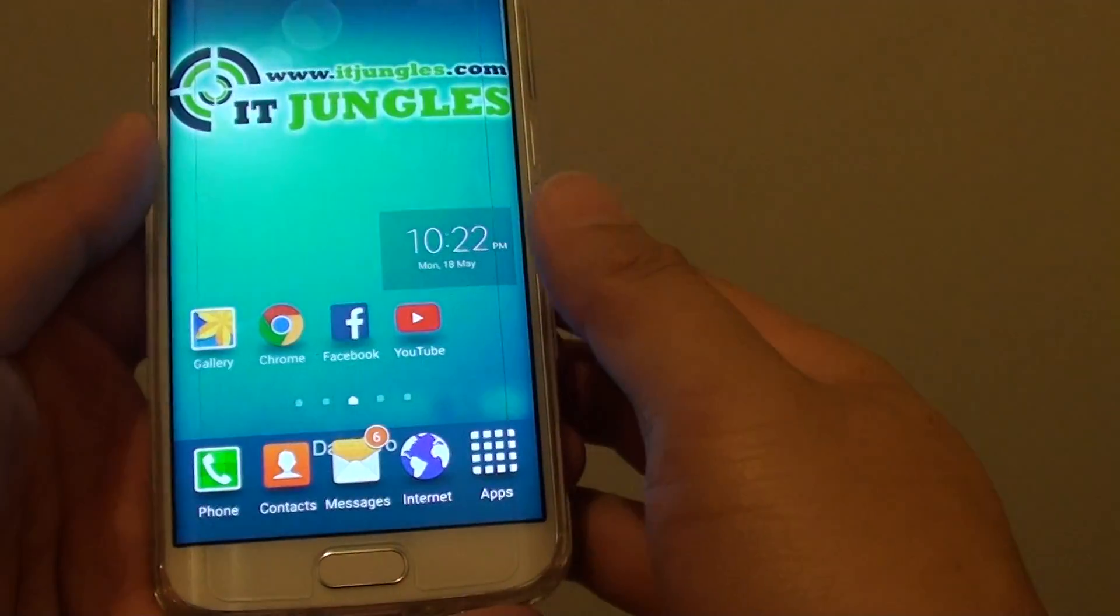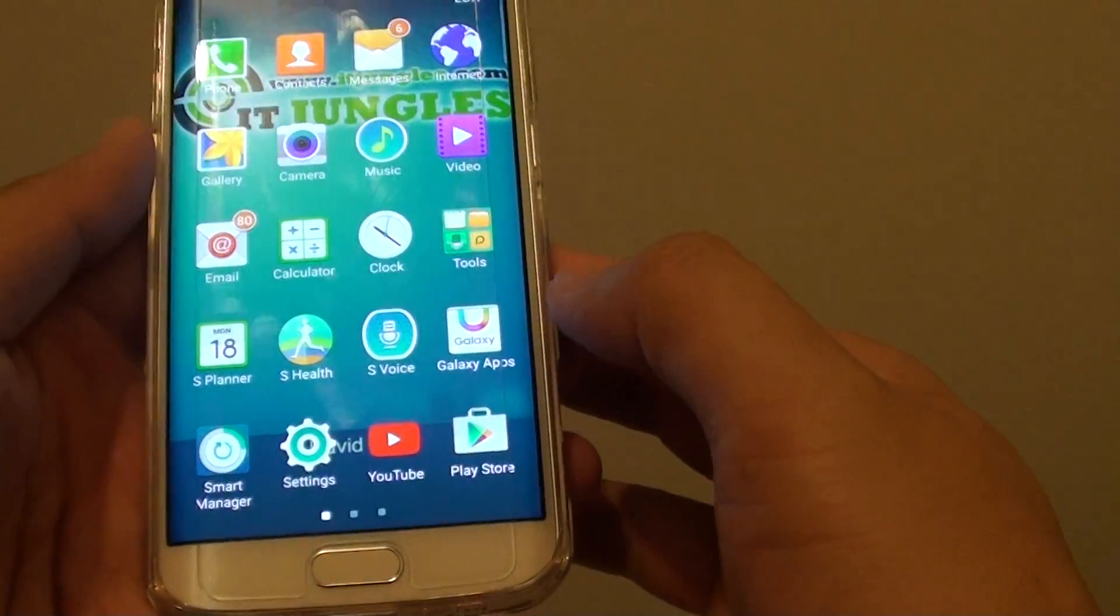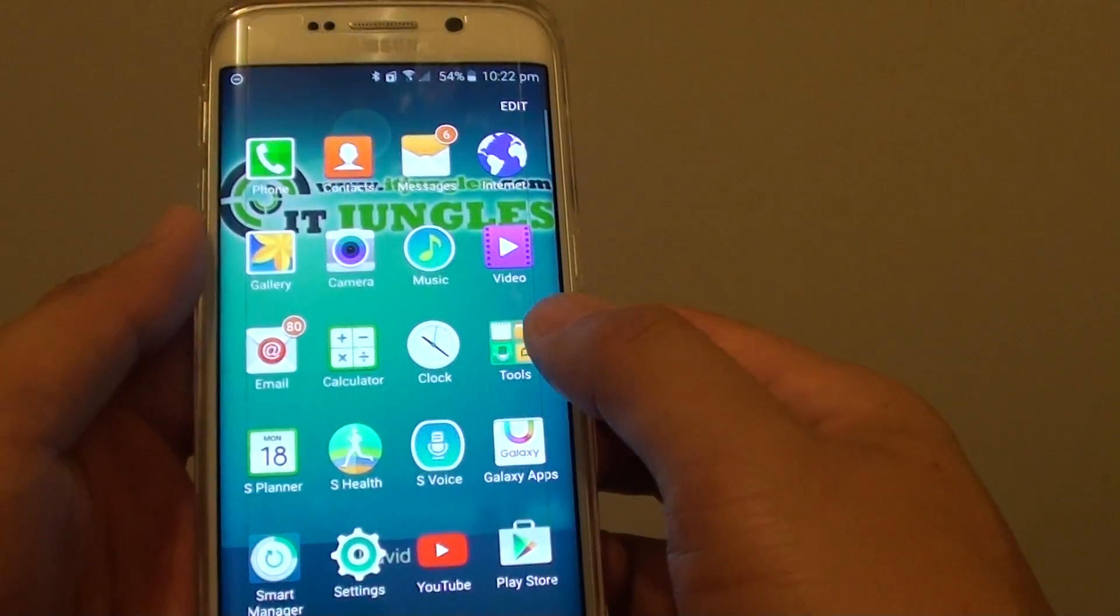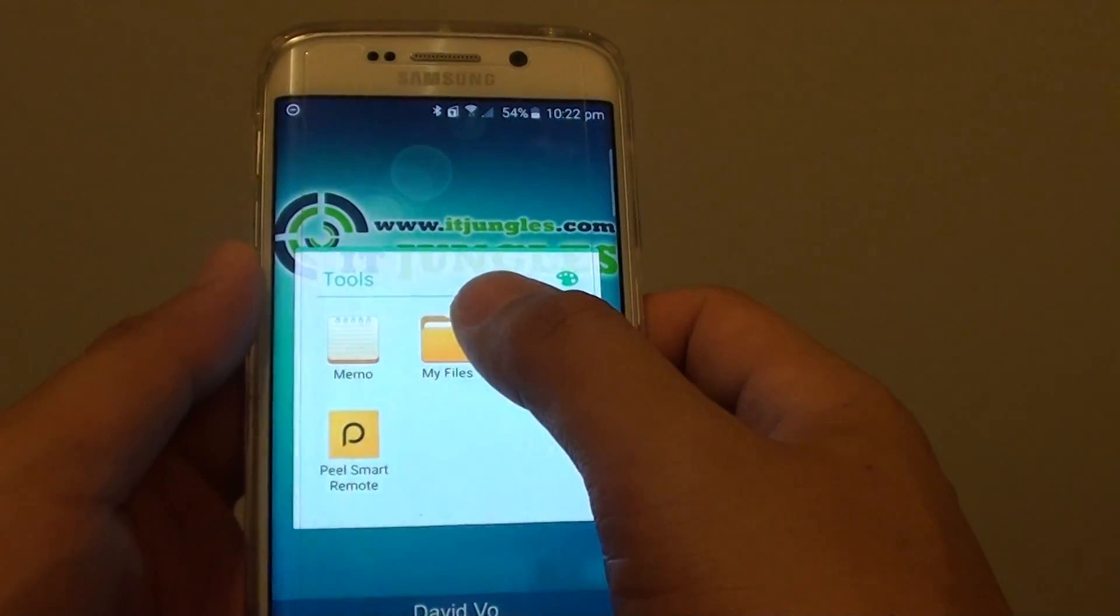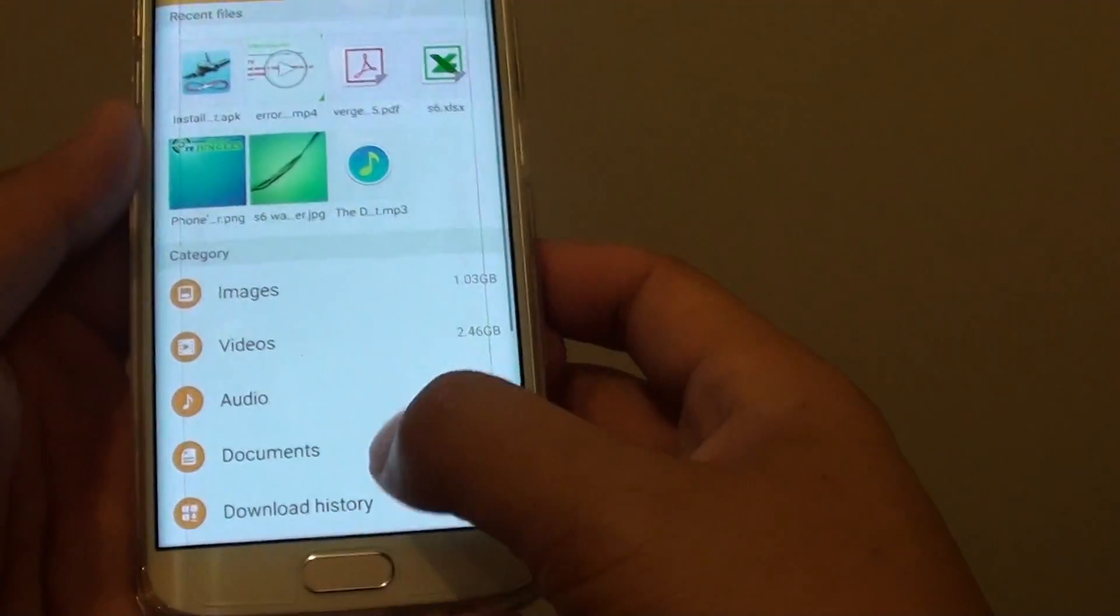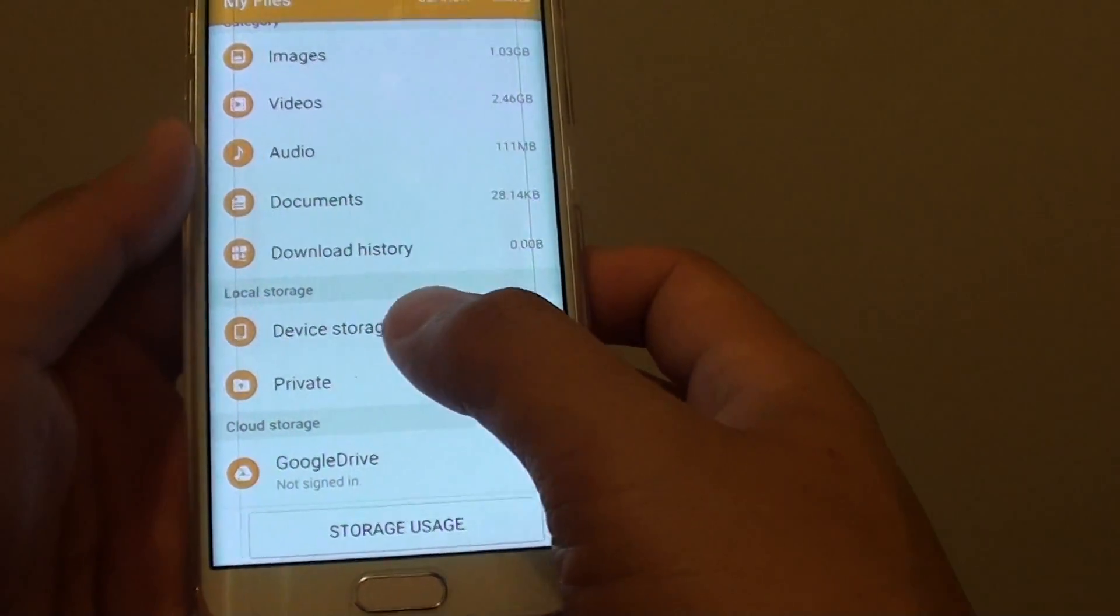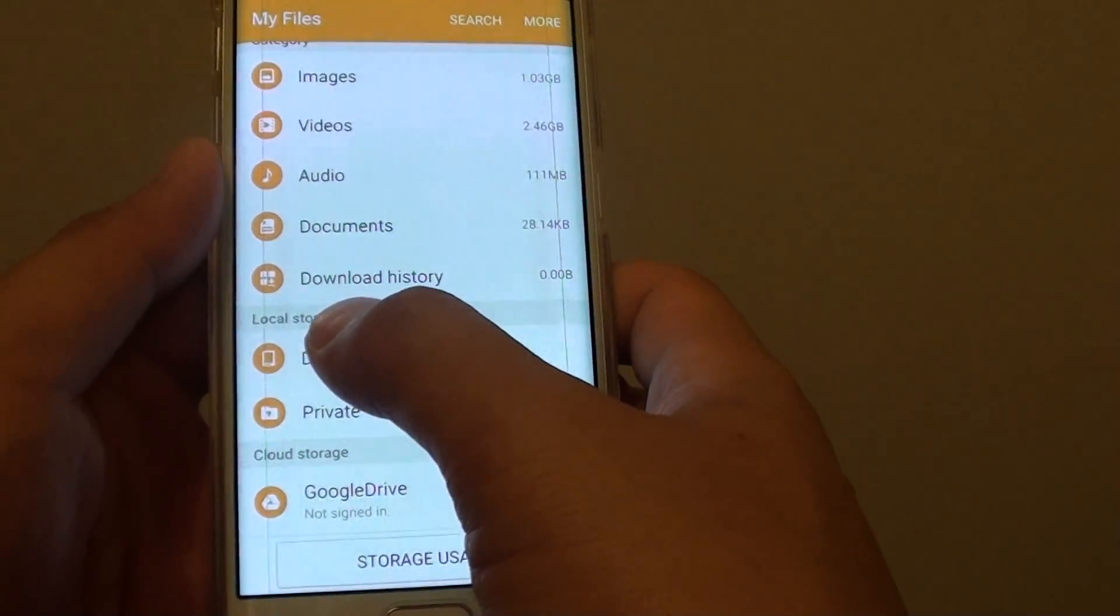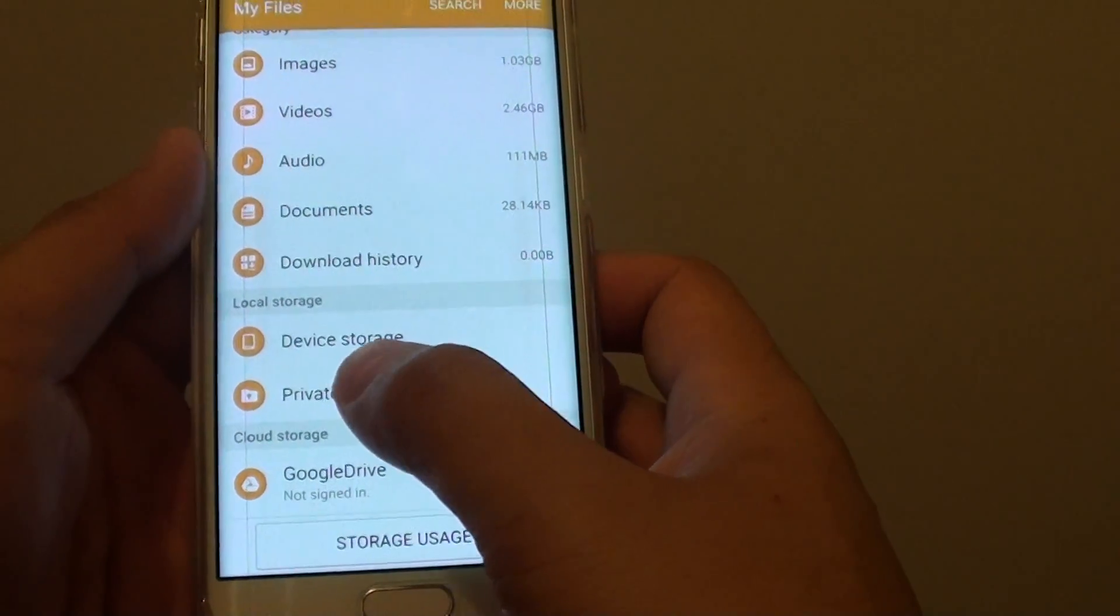So for example, if we go into apps, then tap on tools and I'll tap on my files. You can see down here there is a folder in the local search. There is a folder called private.